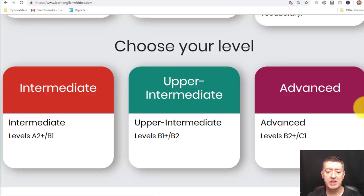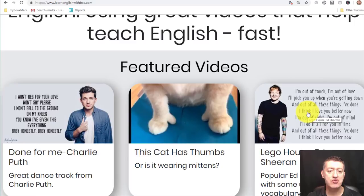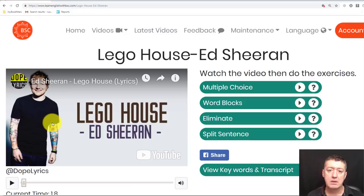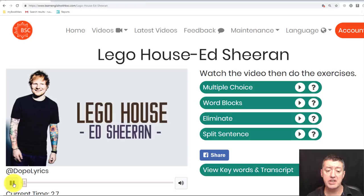I'm going to click on this video here and try to learn the words of the song 'Lego House' by Ed Sheeran. So you can see we're now on the Ed Sheeran song. I can click here and play the song and listen to it, which is a good idea before you do the exercises on the right-hand side.